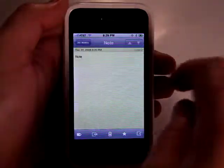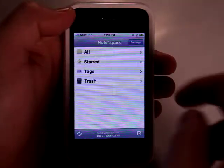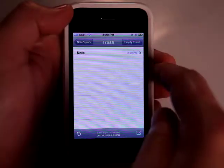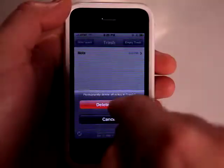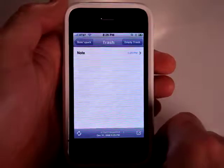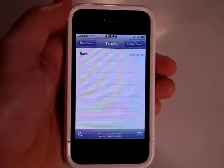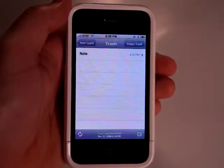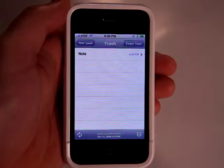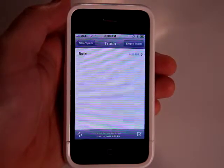And then we've got the trash can. So if I was to go in and actually trash this, I can go and look in my trash and see that it's here and then empty the trash. So this is really good because it's much more effective than the standard notepad that comes with the iPhone as far as its capabilities.